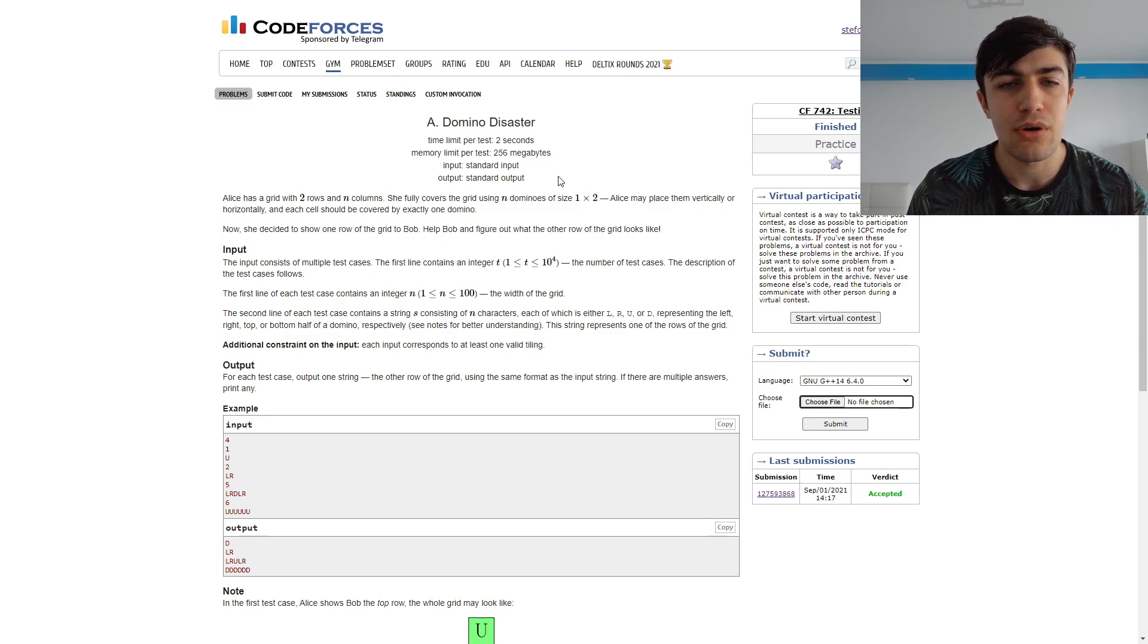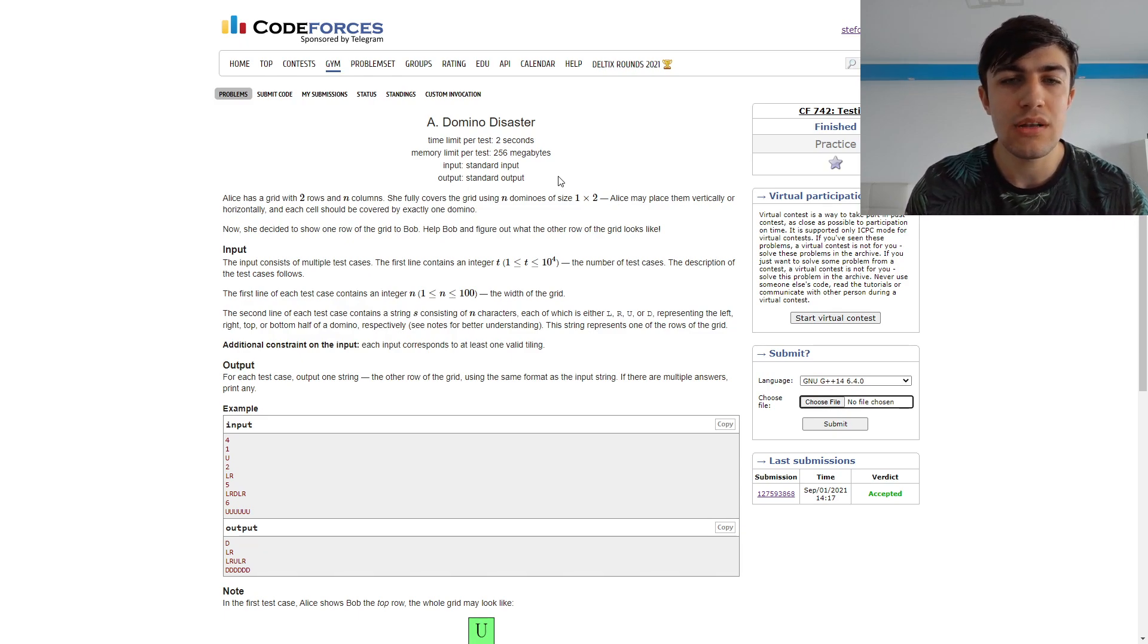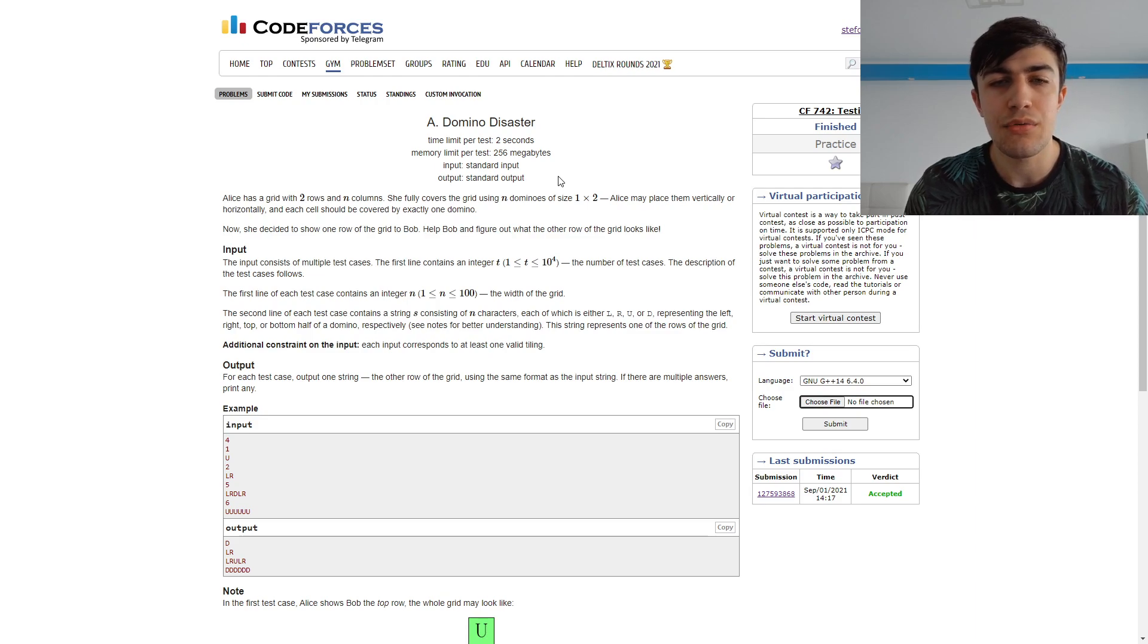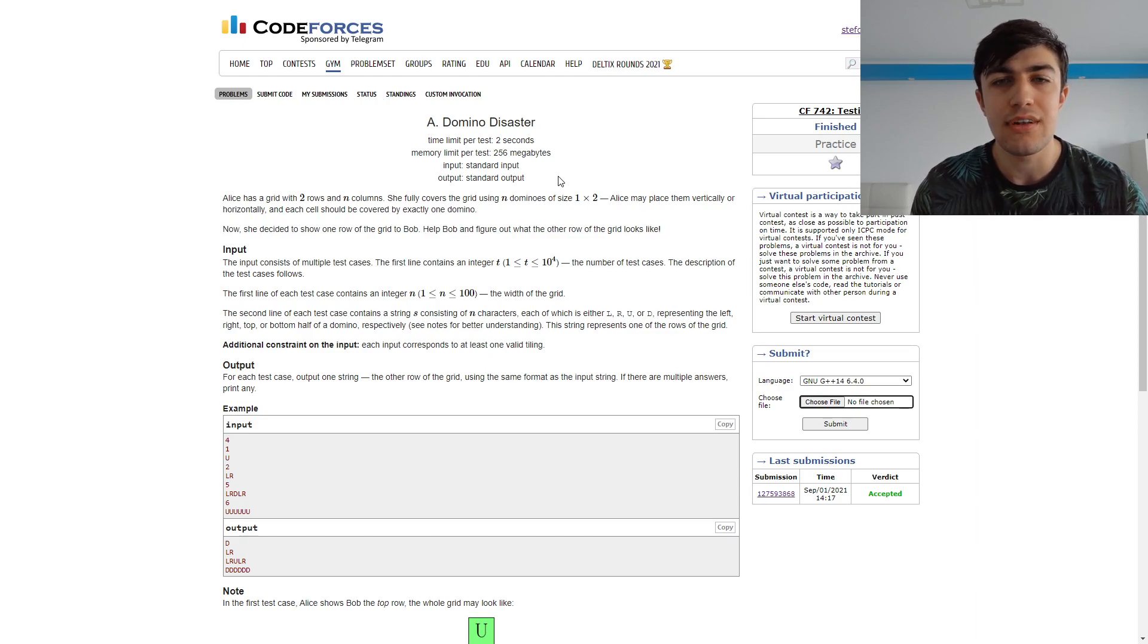which mean left, right, top or bottom, and we need to figure out how the second line should look like based on this first line we got from the input.